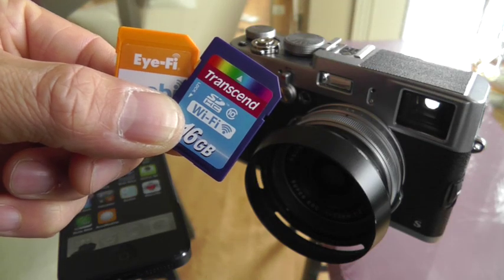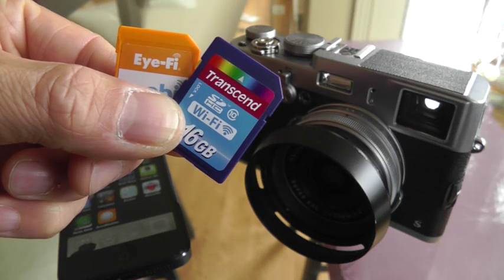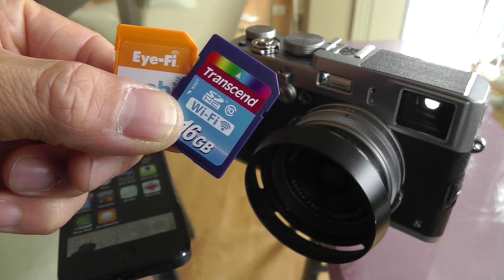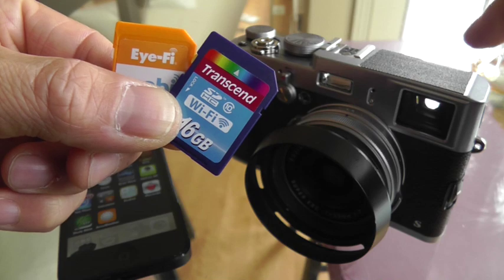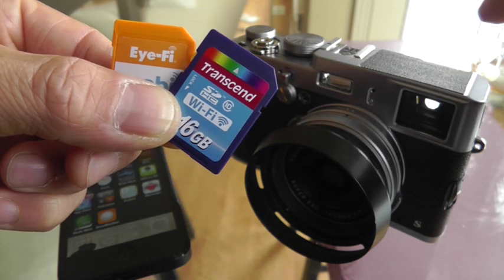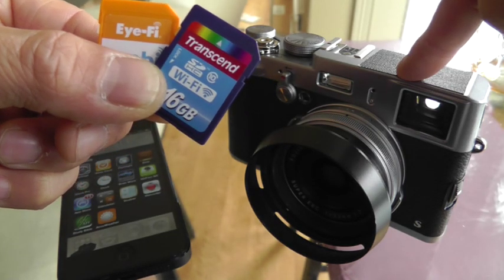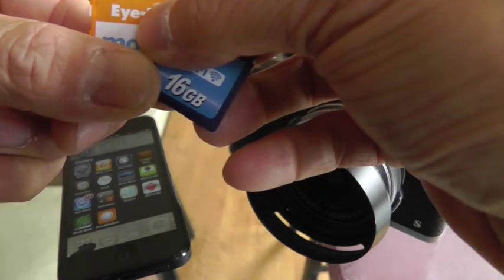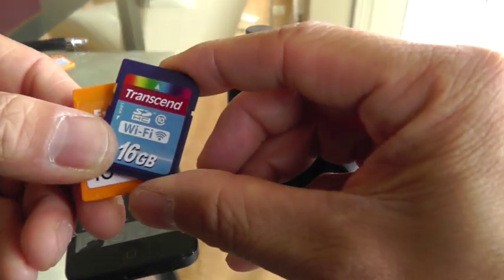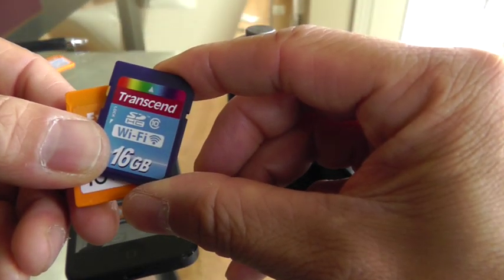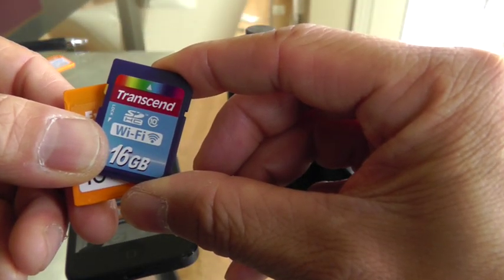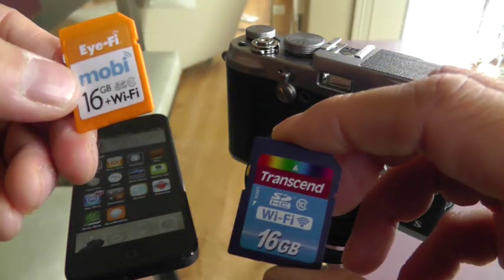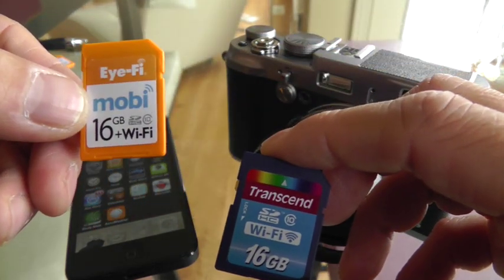This is Dave from DQ Studios and Not-So-Ancient-Chinese Secrets, and I'm here to share with you how we've figured out how to reliably send images from our Fuji directly to our iPhone via this little Wi-Fi SD card from Transcend.